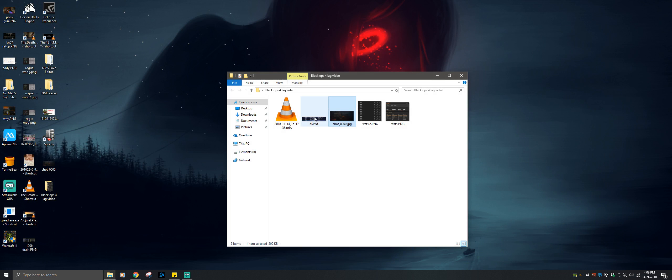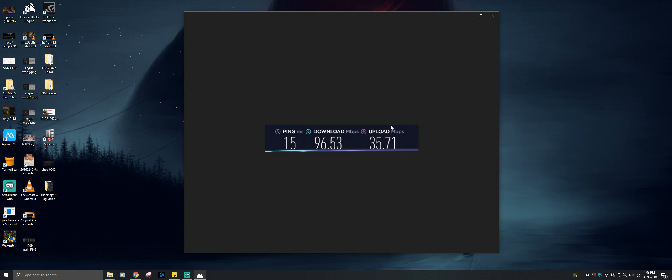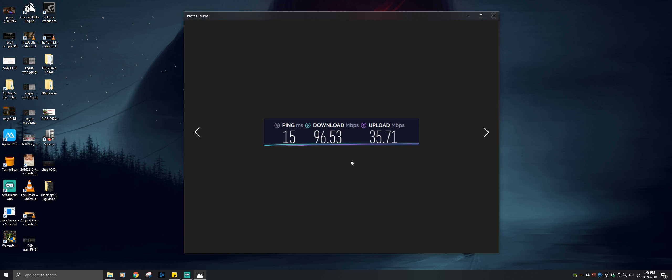So now, if we go here, this is my download and upload and ping as of today. Perfectly fine.